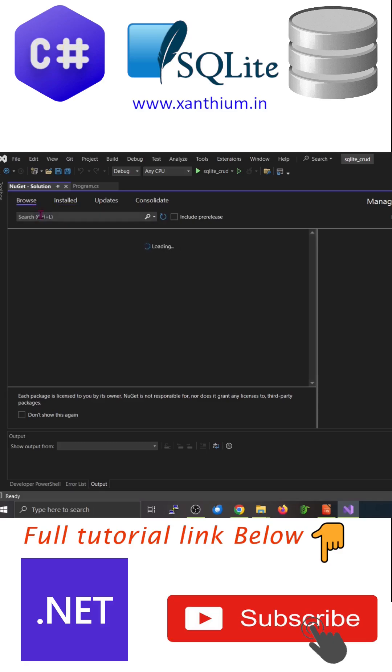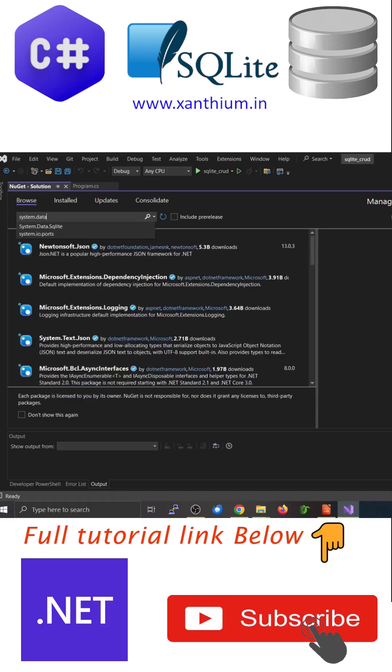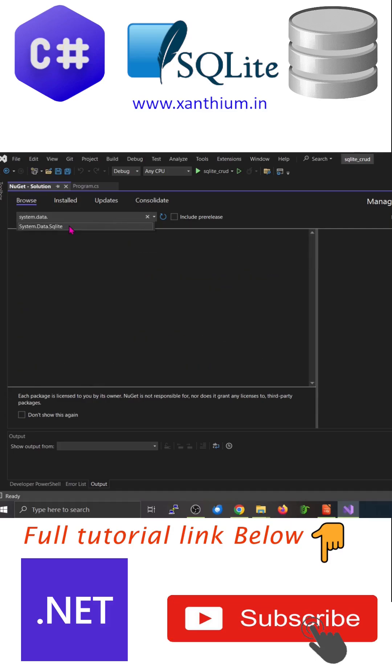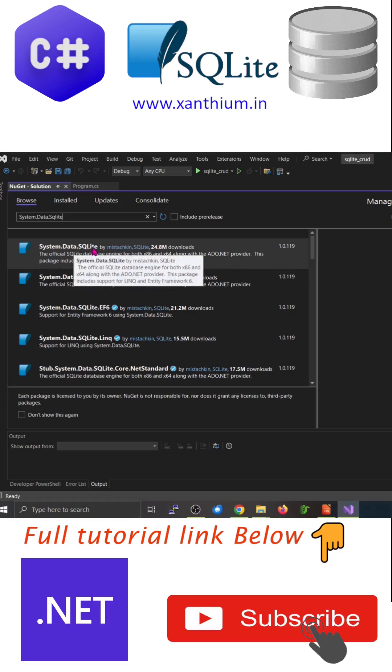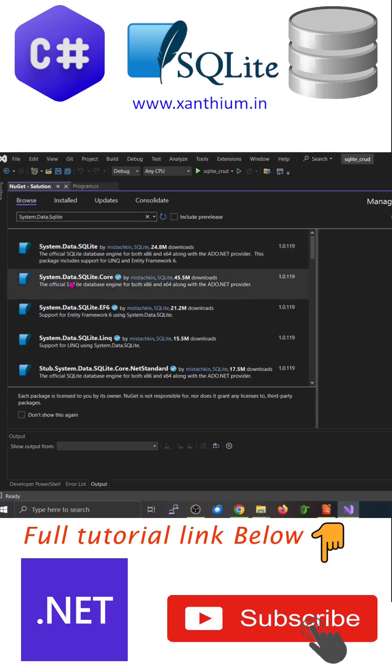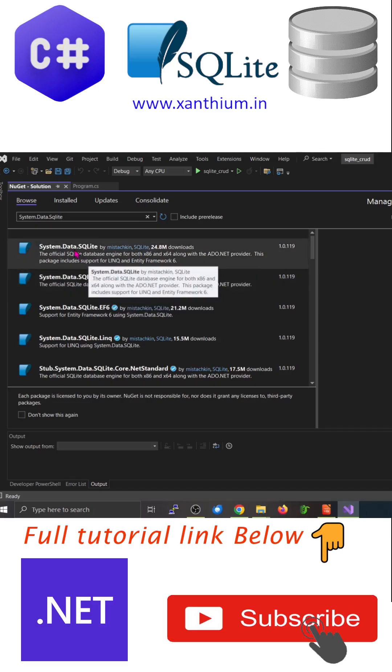Go to Browse and search for System.Data.SQLite. You can find System.Data.SQLite, also System.Data.SQLite.Core is there. I'm going to take this one, click on this one.